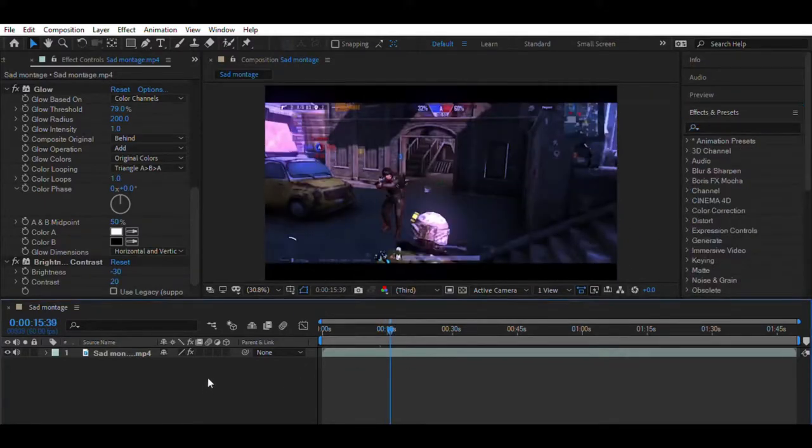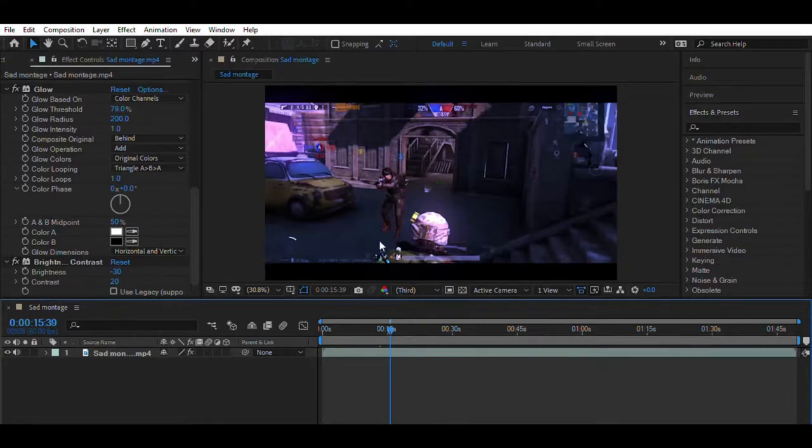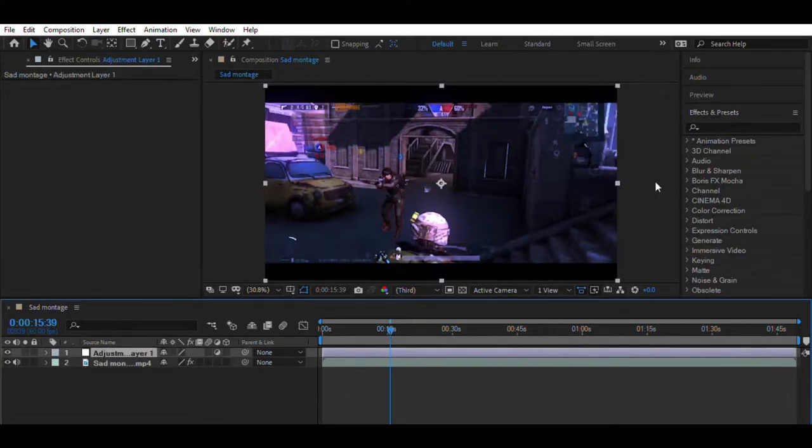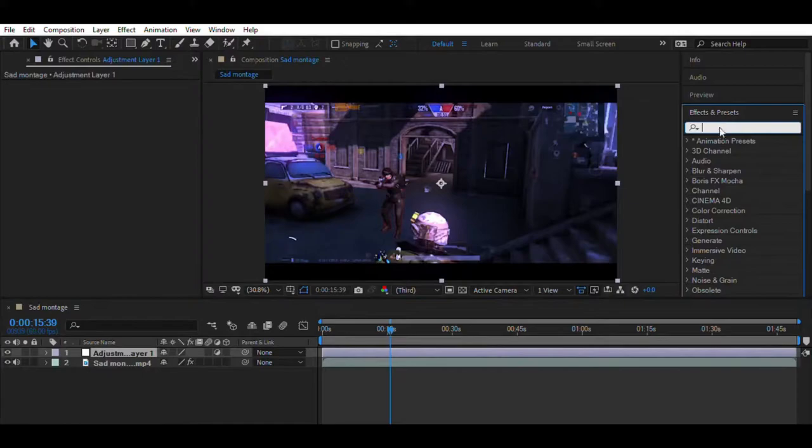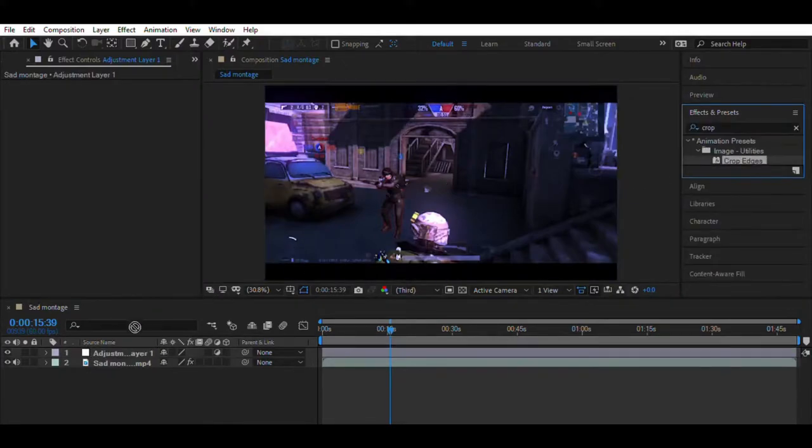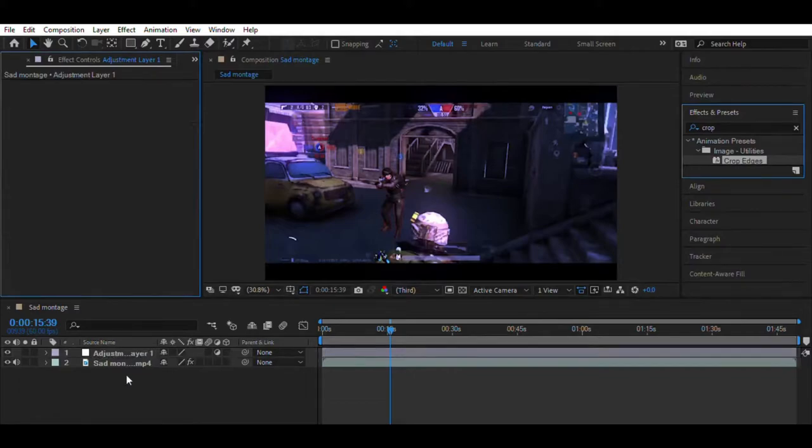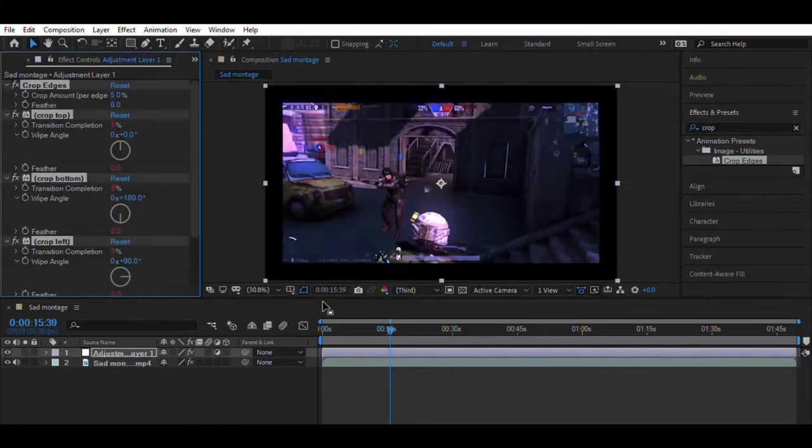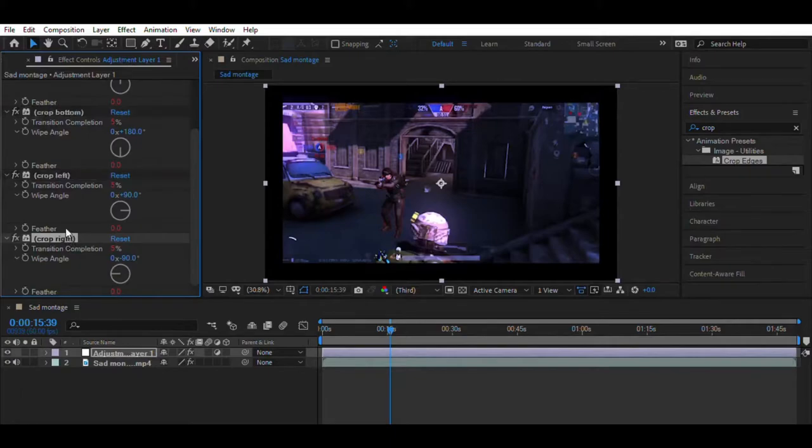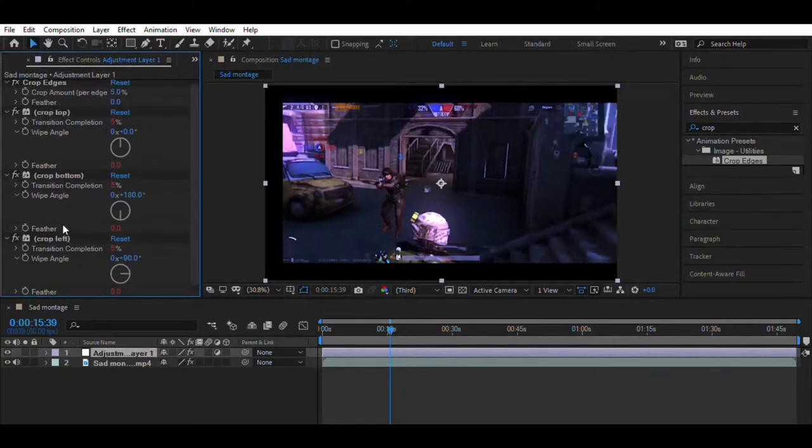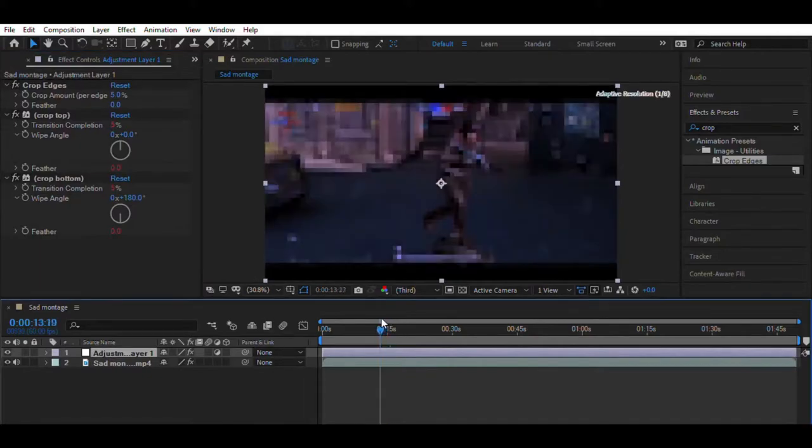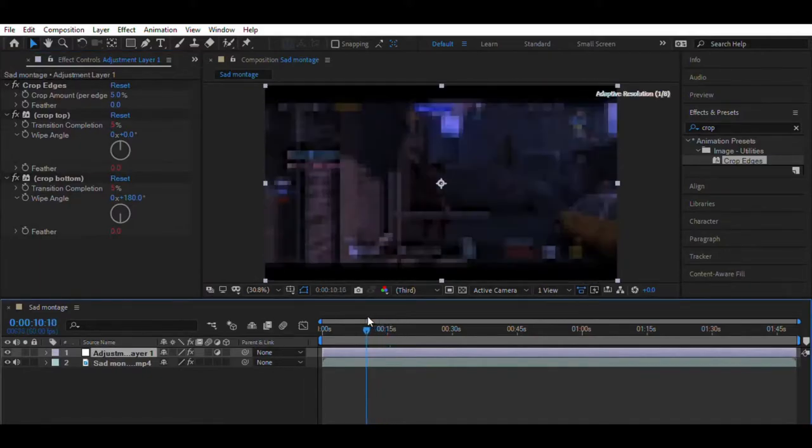Now right click on the timeline and create a new adjustment layer. Now search for an effect called Crop Edges. Drag it to your adjustment layer. Now delete the left and right section of the effect by selecting and pressing delete, as we are only going to crop the upper and the lower part.